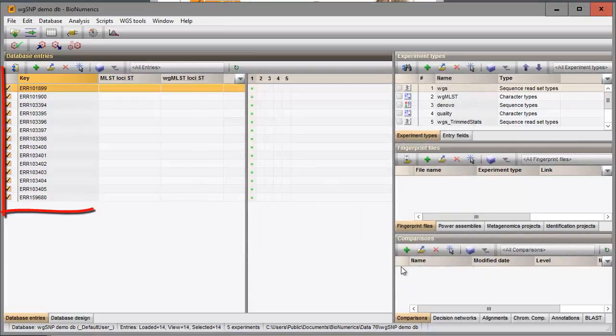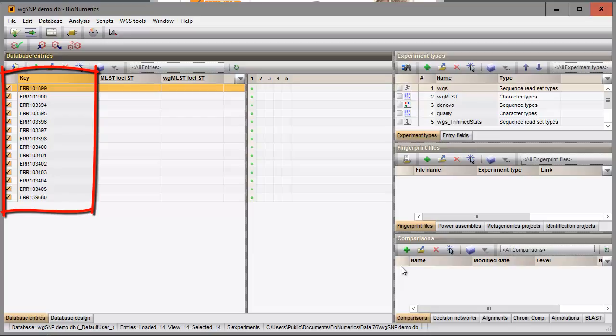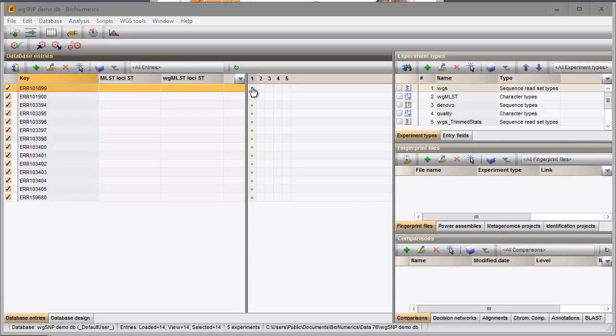14 entries are created and the accession codes are stored in the key field. When I click on one of the green dots in the first column the link status is shown.